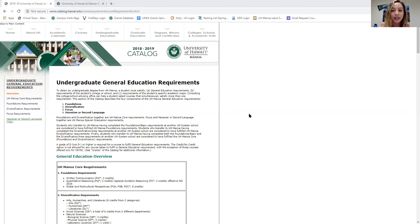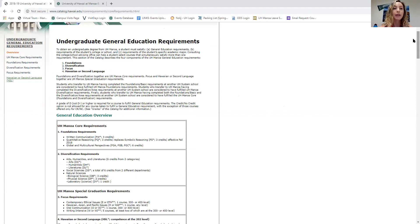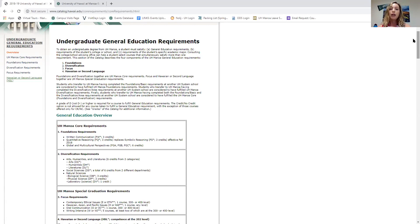So here is the catalog site — I'll share the link in the chat so you can access it later. This catalog covers the general education requirements. As a UH Manoa student, you have your major requirements — for example, as a biology major there are specific biology courses you have to take. But in addition to that, the university has different core requirements that everyone must fulfill, which is what all those acronyms represent.